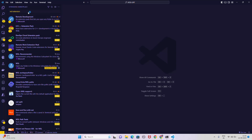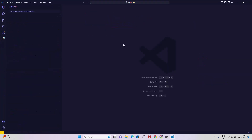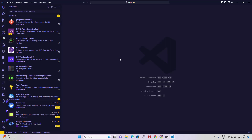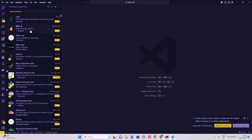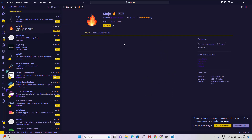I'm searching for the WSL extension — it says 'Reload Required', which means you probably need to install the WSL extension if you don't have it yet in VS Code. We also need the Mojo extension. Let's search for 'Mojo language support' and click Install.